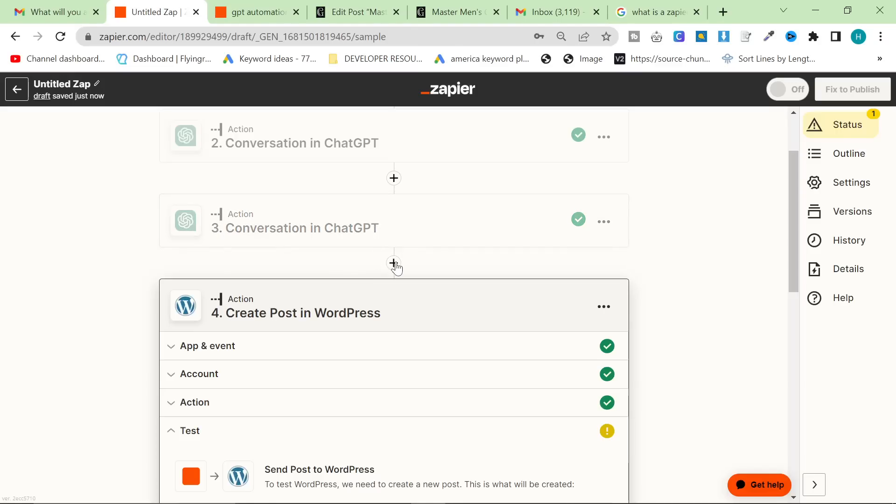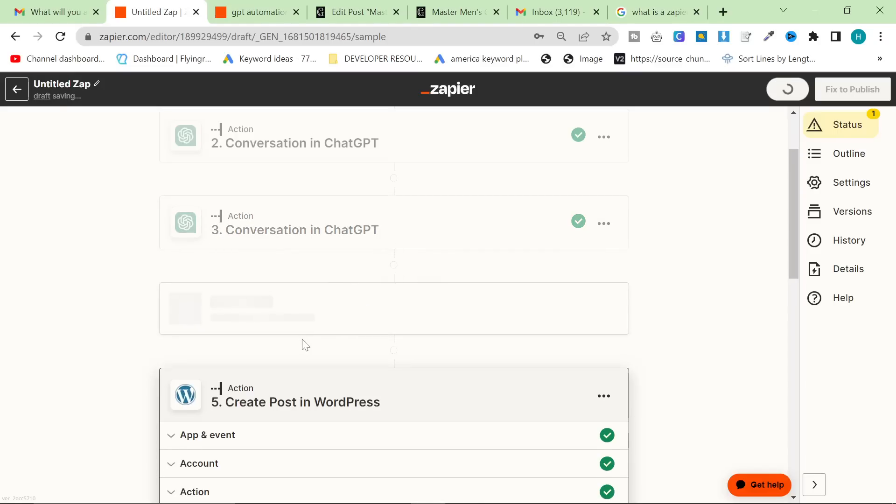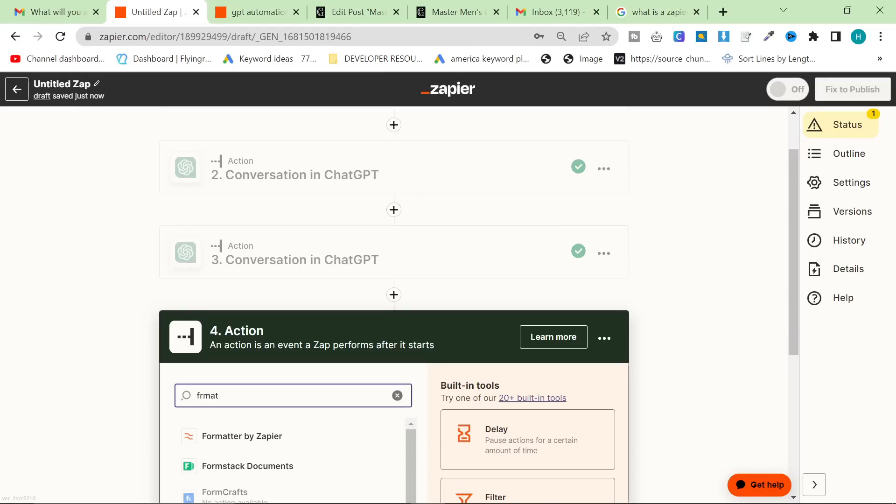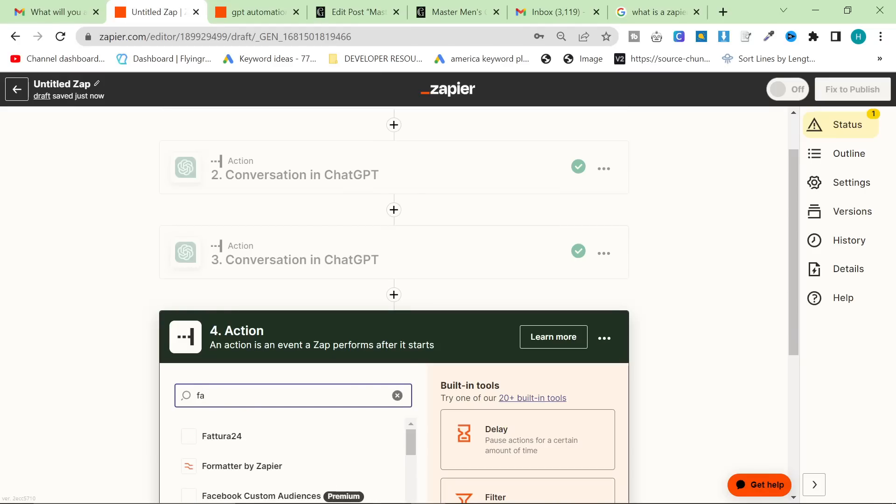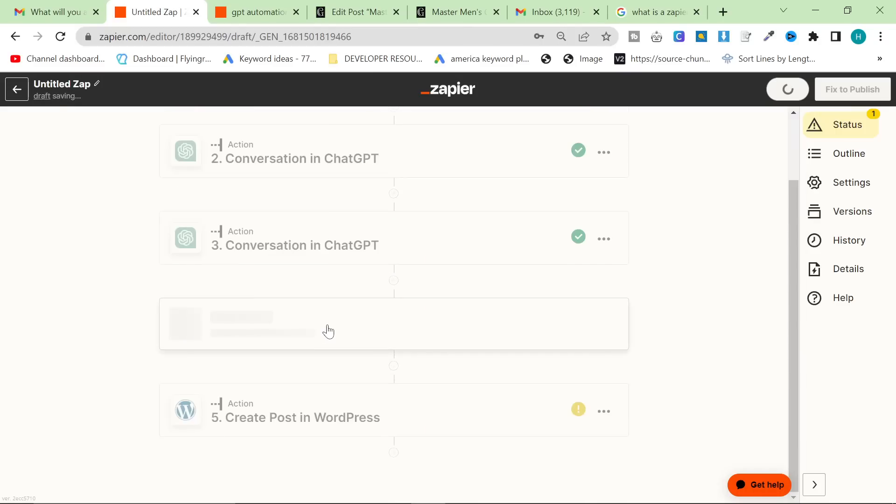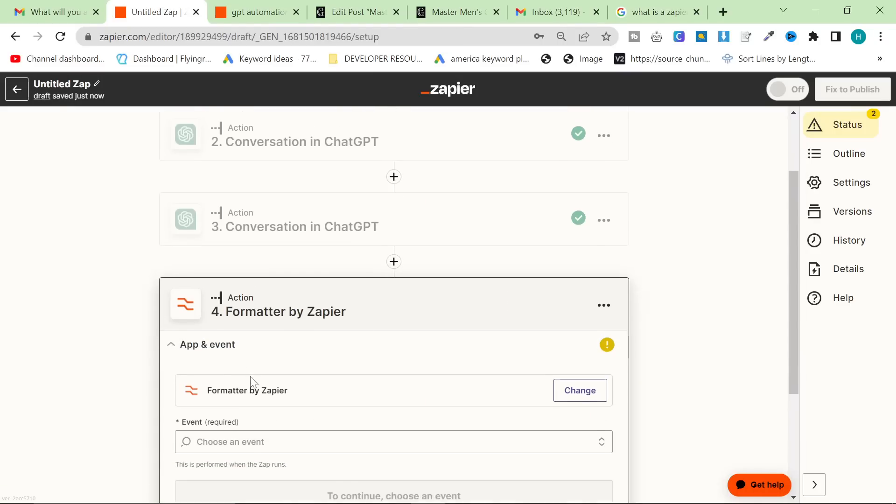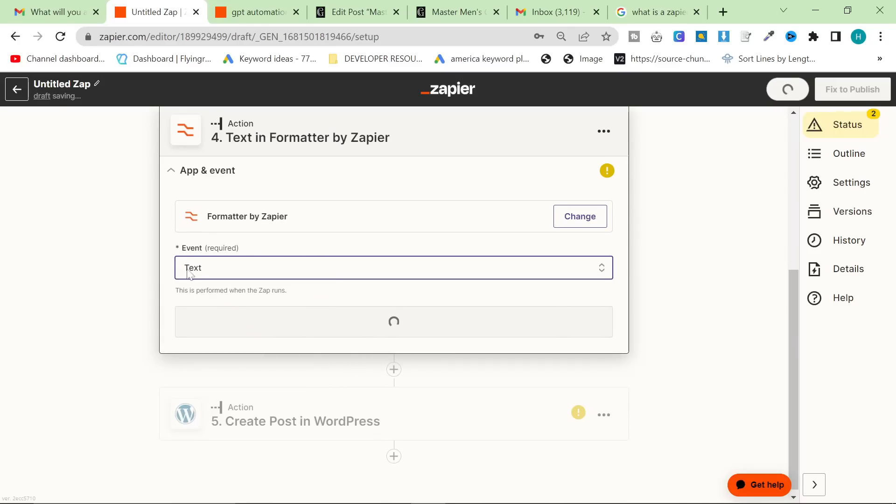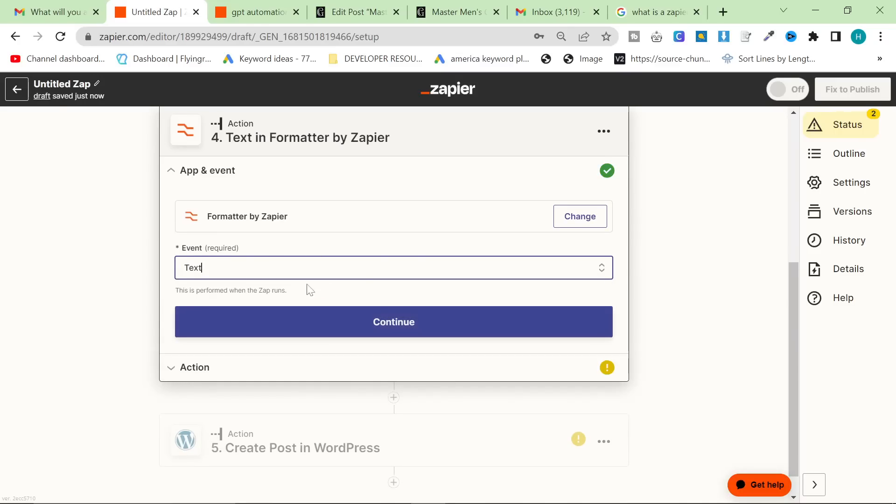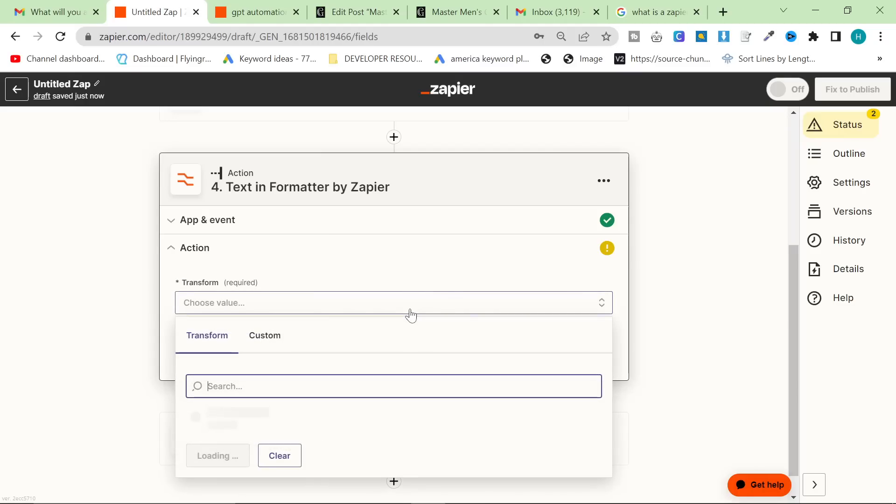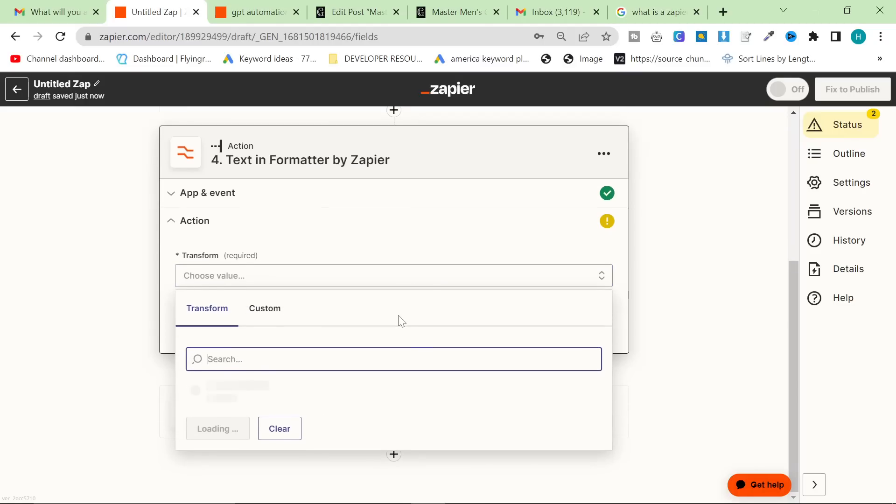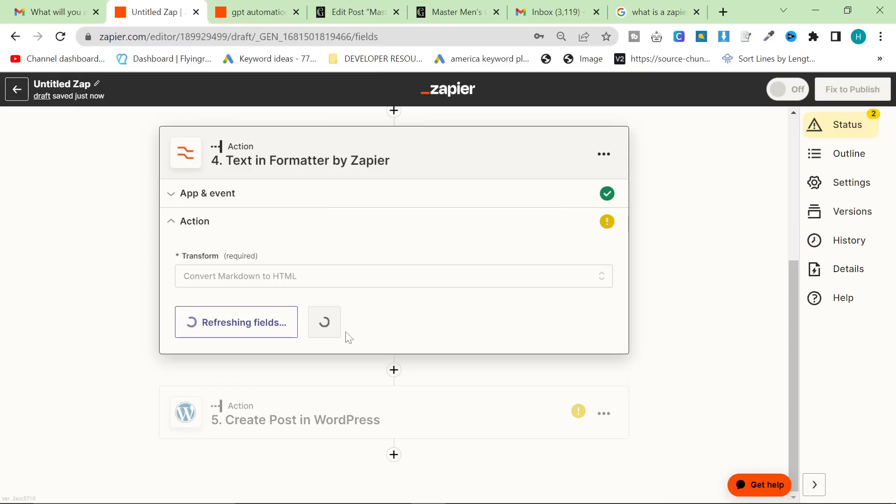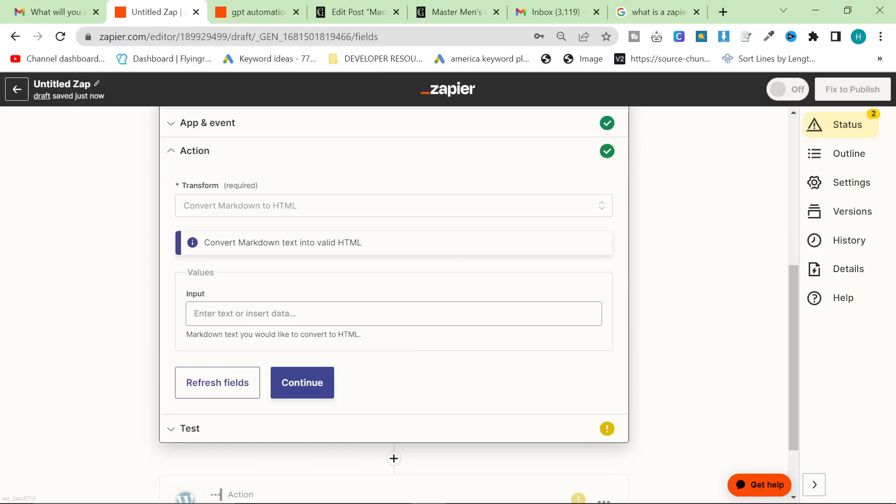And between three and four, I'm going to click here and we're going to try and make it so that it actually formats it correctly. Because if I post it now, it will not work. I don't know what my keyboard's doing. So formatter by Zapier. Let's open that up. And what we're going to work with text like this. So select text. Transform.